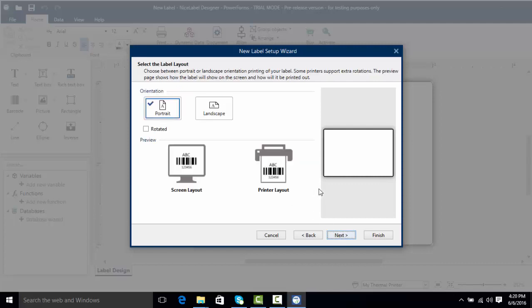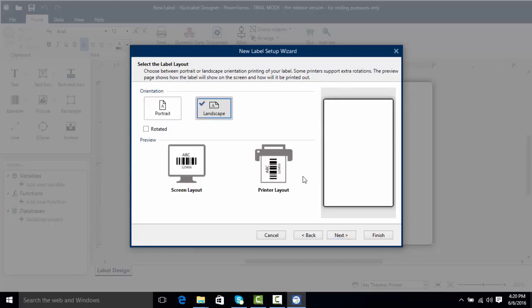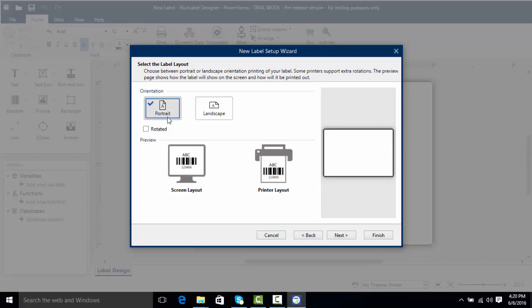Now here we're going to select the actual printing orientation such as portrait or landscape. As you can see we've got our screen layout and our printer layout. When I click on landscape you can see the print layout changes and so does the print preview. If I click rotated it would also change the print layout. I'm going to uncheck rotated and keep portrait orientation for my printing needs.